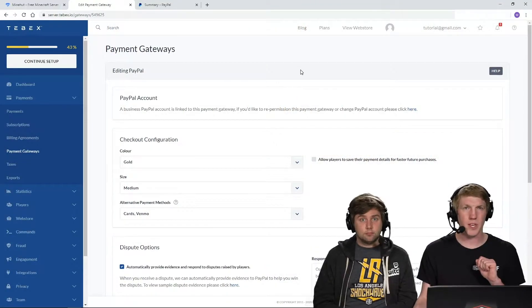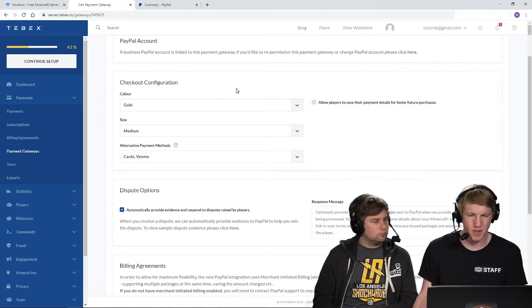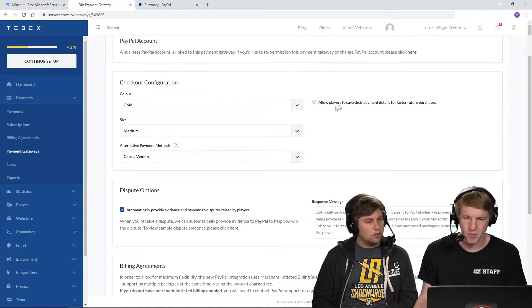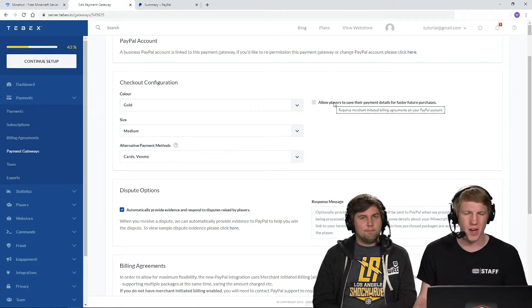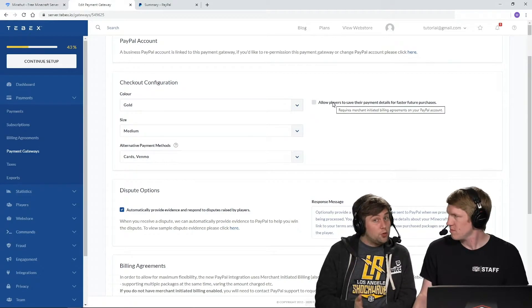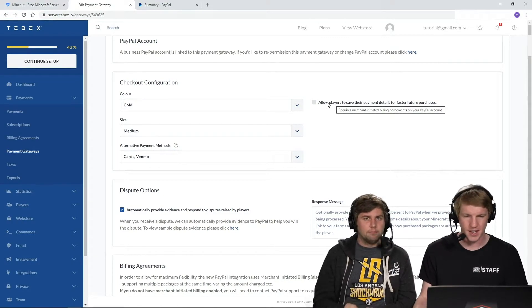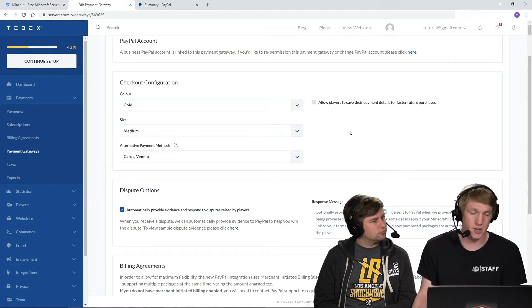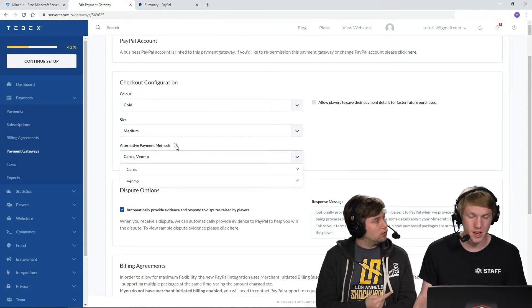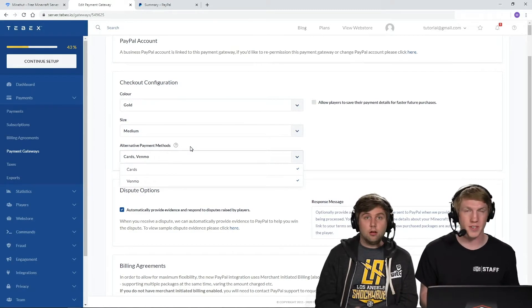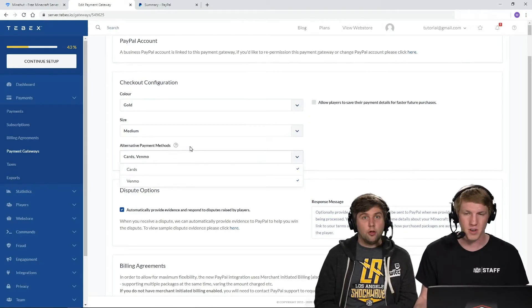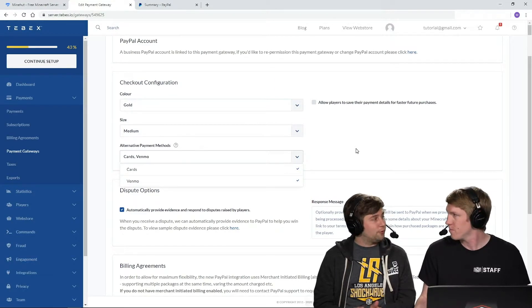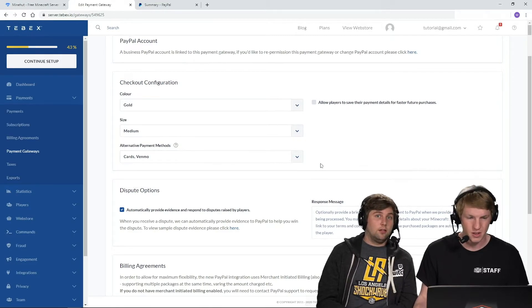Okay, so now we can take a look at what PayPal allows us to do. Checkout color gold, I'm just going to leave that as gold. Allow players to save their payment details for faster future purchases. I don't have that enabled on my account so I am not going to do that piece. It's possible that you do, but for the most part the default is going to be no. Alternative payment methods. PayPal actually owns Venmo, so anywhere that PayPal is accepted you can use Venmo. And it looks like BuyCraft is giving us an option to enable it here.